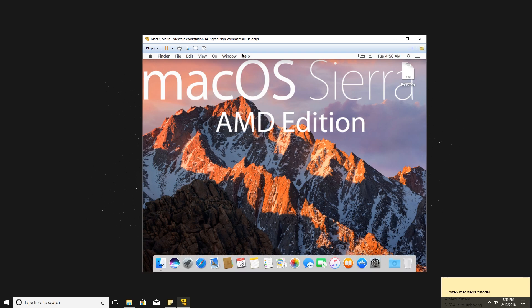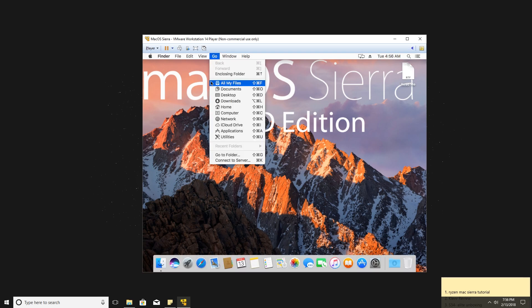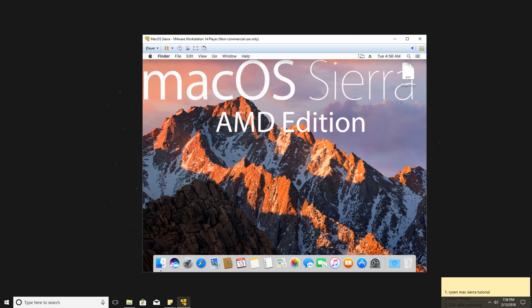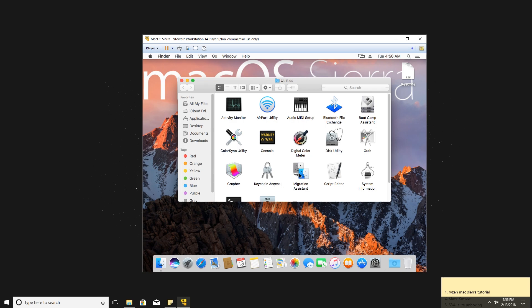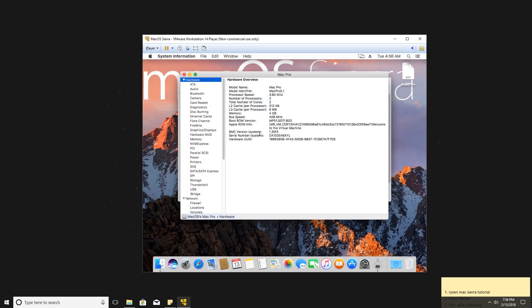So there you go — macOS Sierra is now installed on your Ryzen system on a virtual machine. Don't forget to subscribe, it helps me a lot. Thank you for watching.